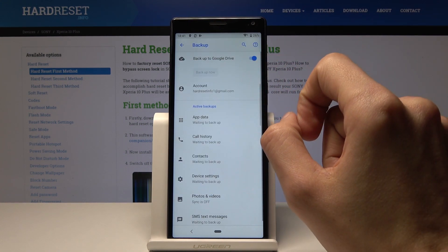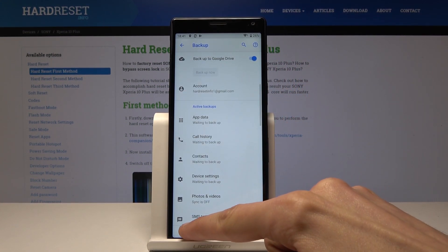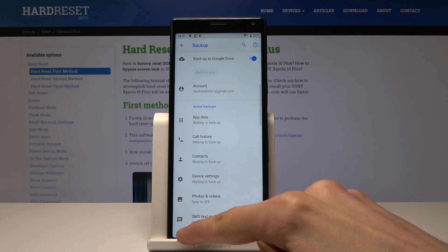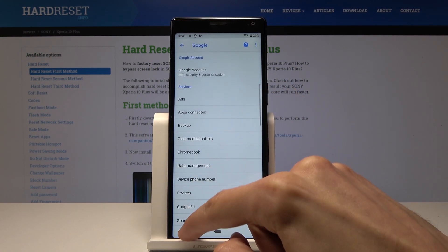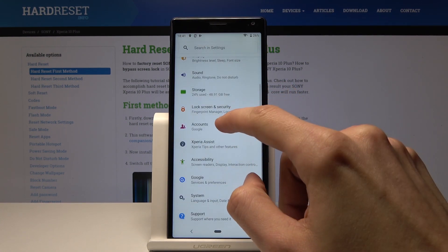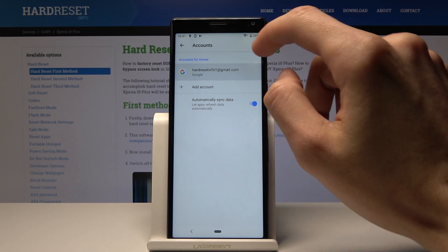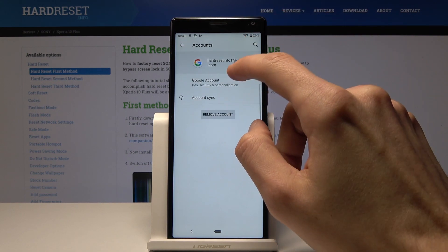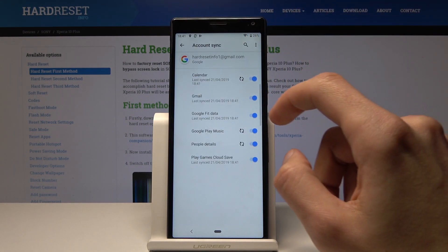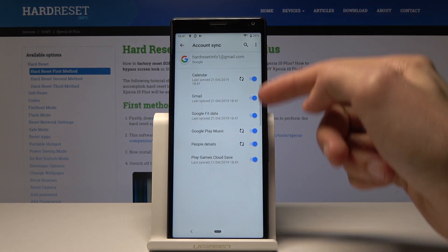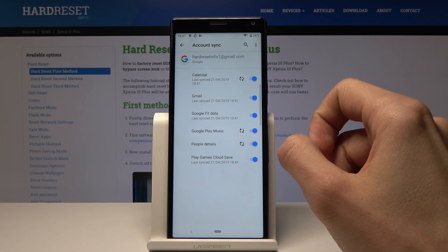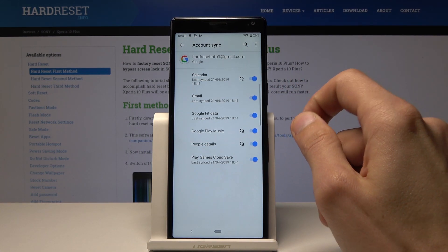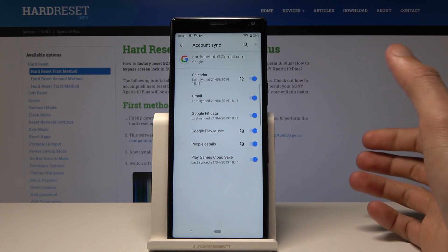You can also check what you want to sync with Google. From here, you can flip switches for whatever you wish to sync to Google and whatever you wish to keep private.